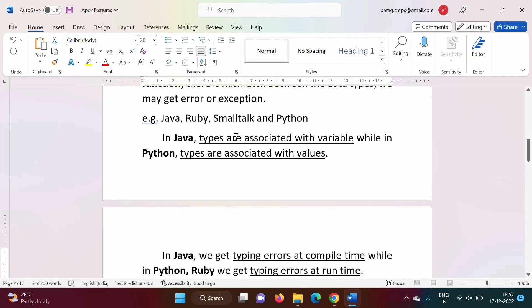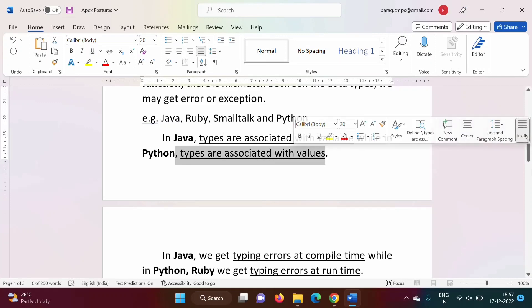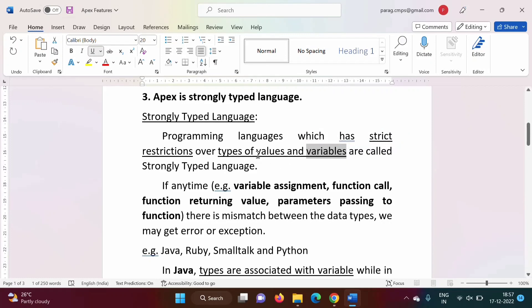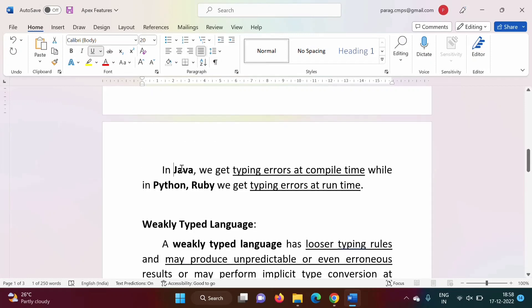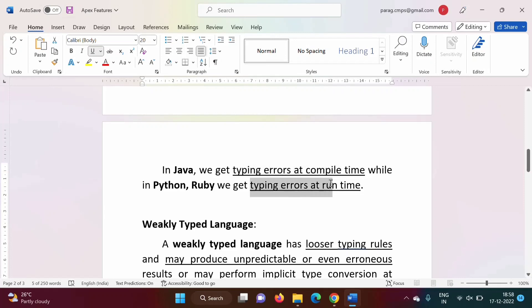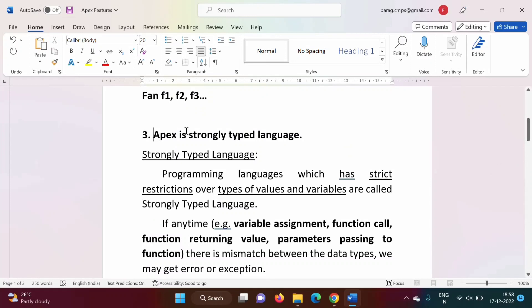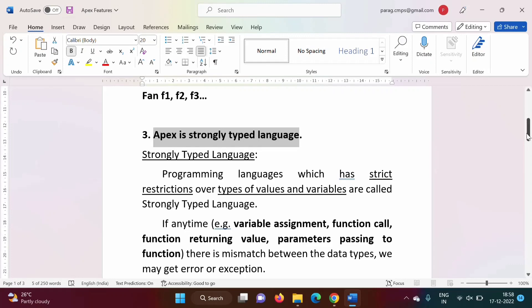Examples of weakly typed languages are JavaScript and Perl. Java and Python are strongly typed languages — in Java, types are associated with the variable; in Python, types are associated with the value. In Java we get typing errors at compile time, while in Python and Ruby we get typing errors at runtime. Keep in mind: Apex is a strongly typed language.